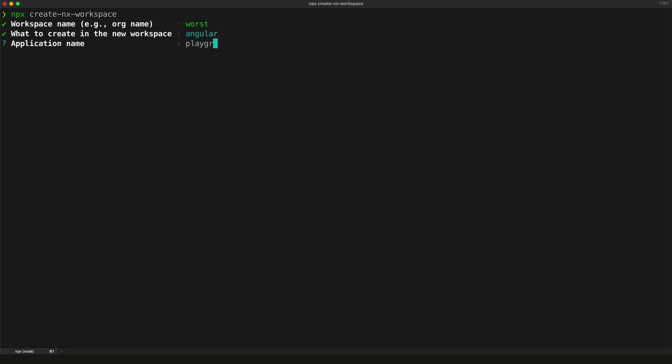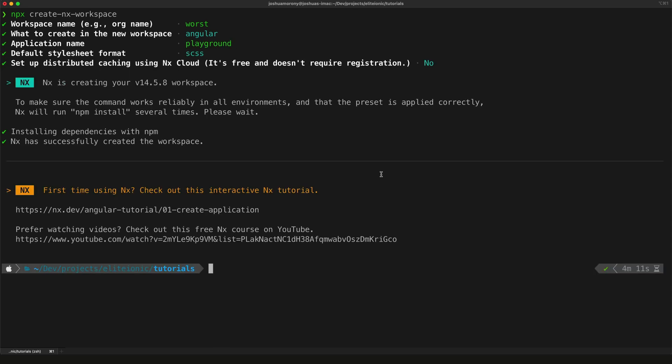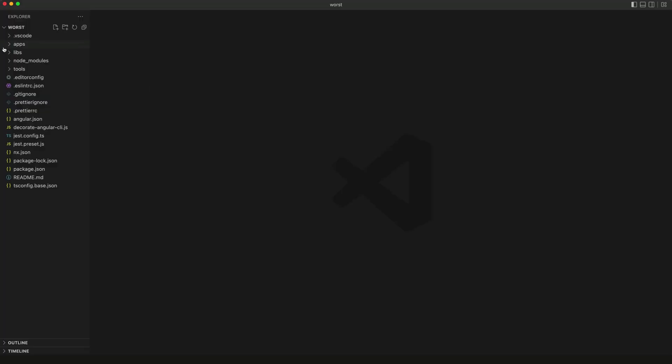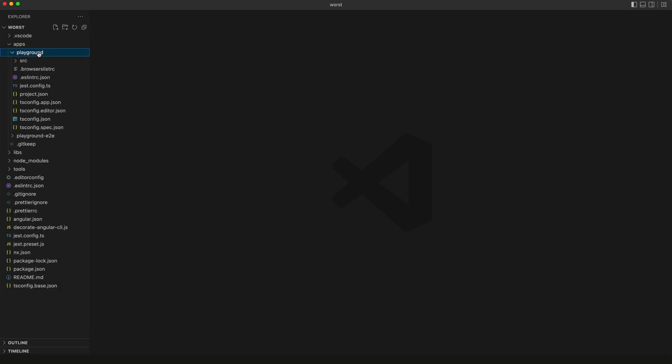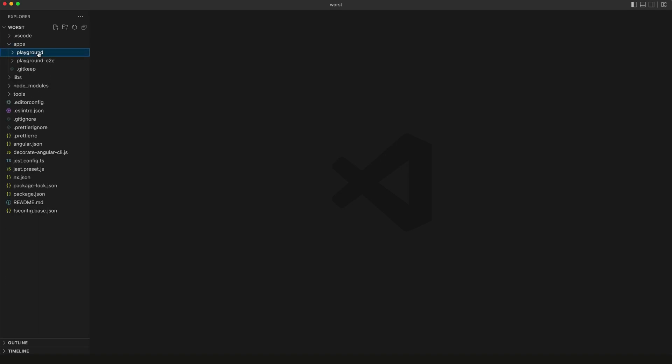I'm going to call this default application within this workspace playground, because that's where we're going to be testing out the library. Okay, so now that's generated, I'm going to open that in VS Code. Inside our apps folder we have the playground application we just generated, and in the libs folder where the library will actually be created, we currently don't have anything.